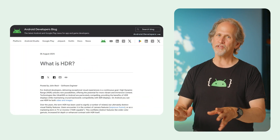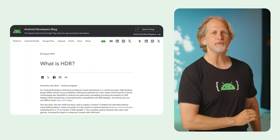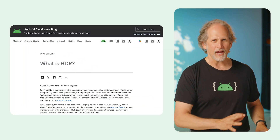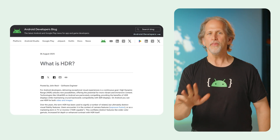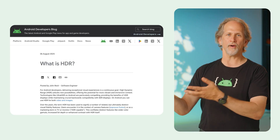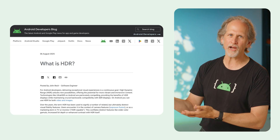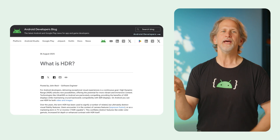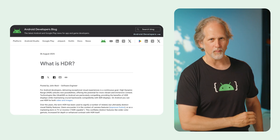John has a new article — the first of a series providing a deep dive into high dynamic range. This one provides background into what HDR is, largely higher peak brightness, and debunking common myths along the way.